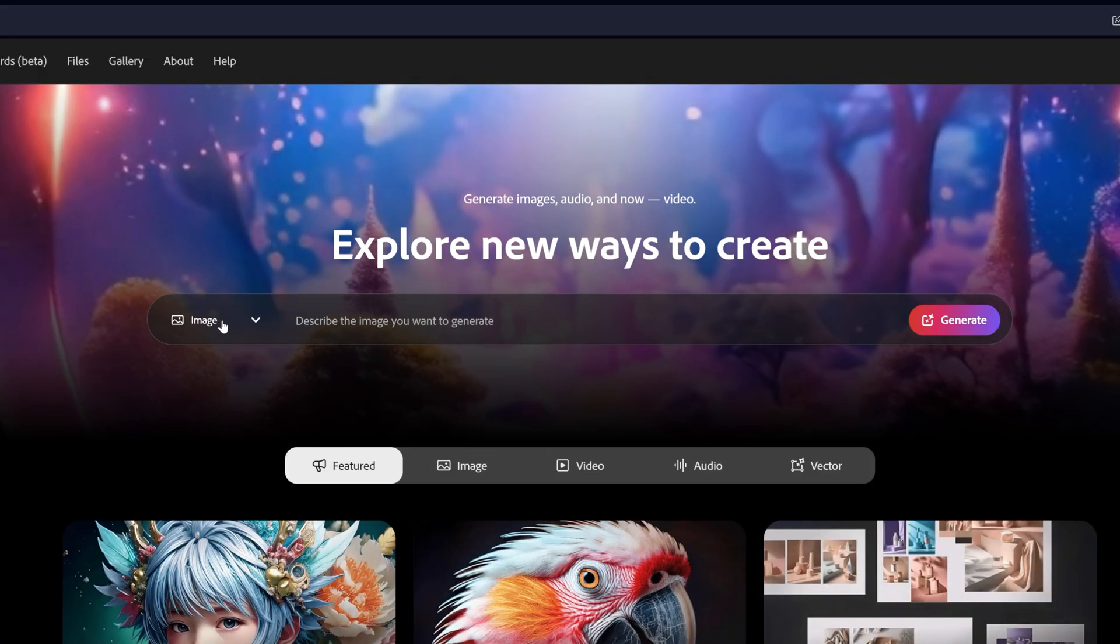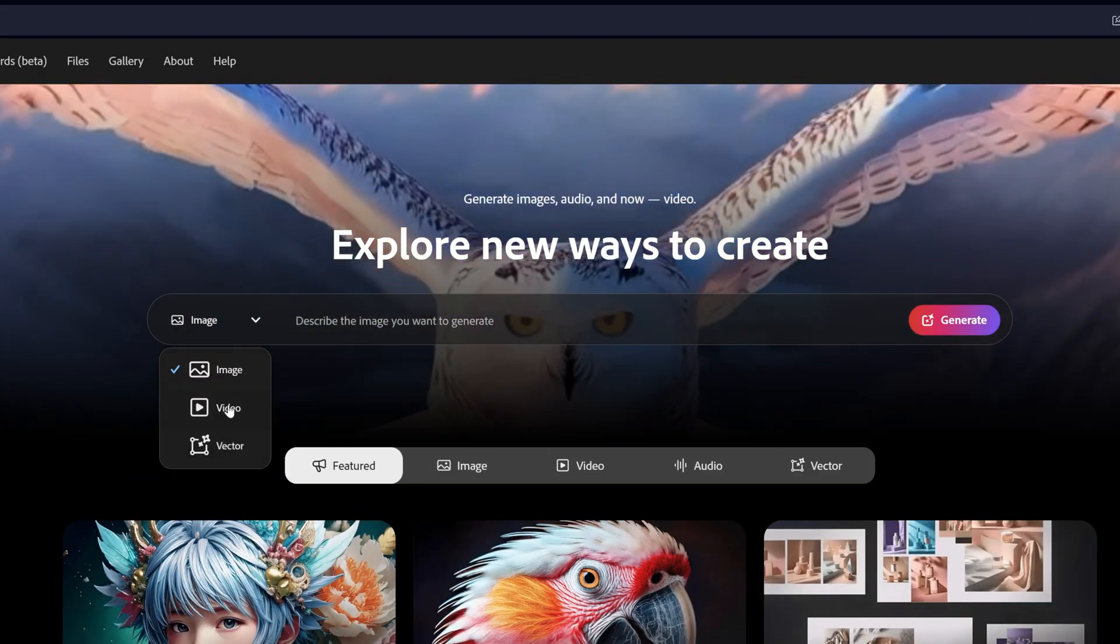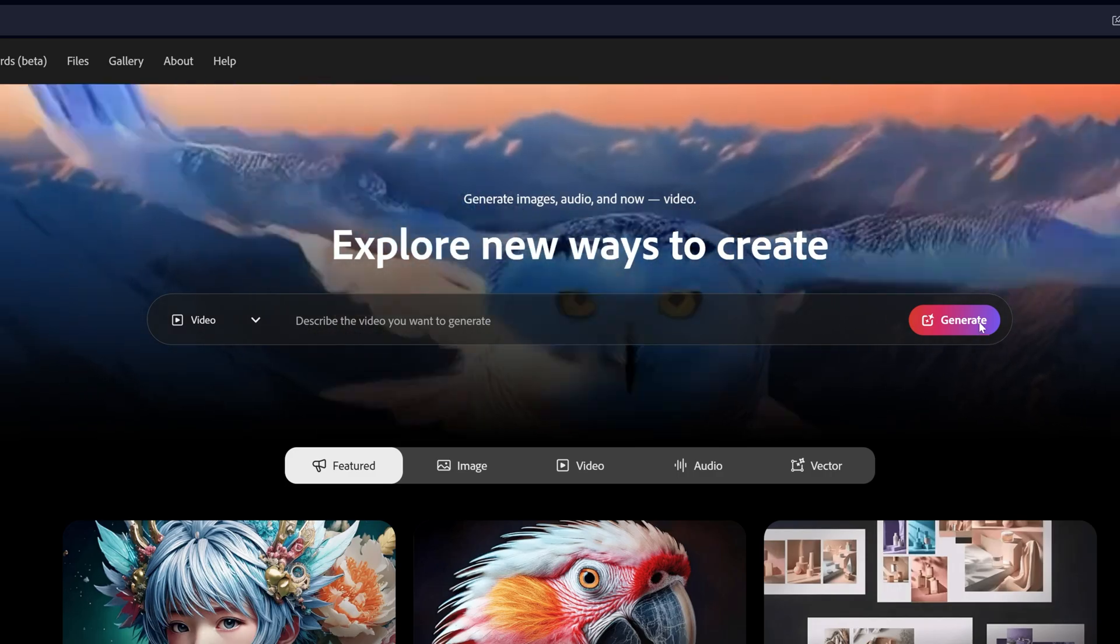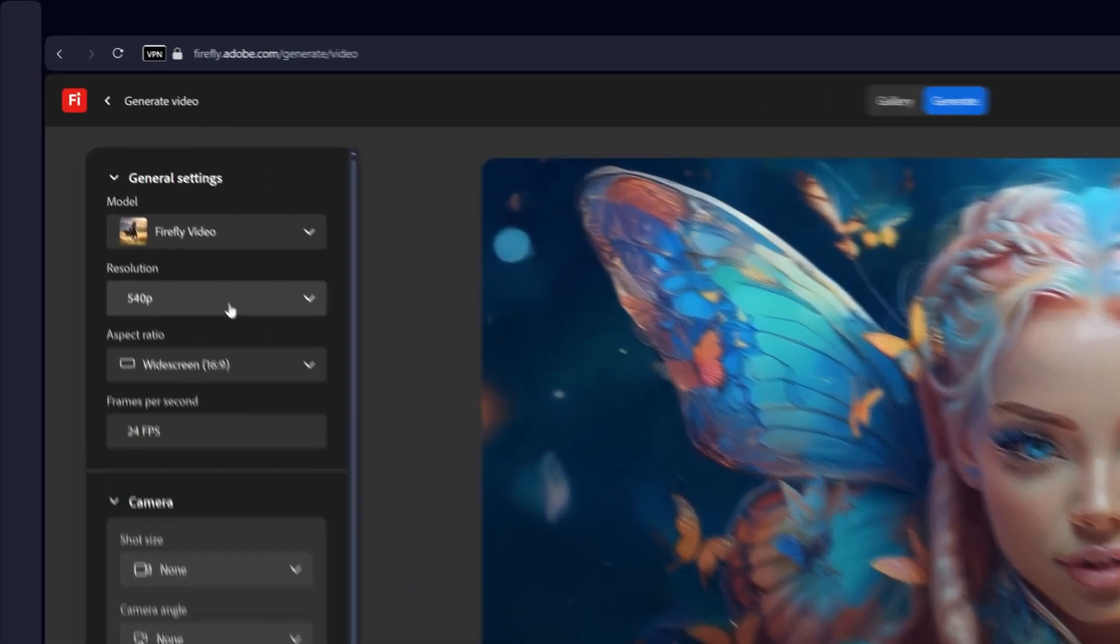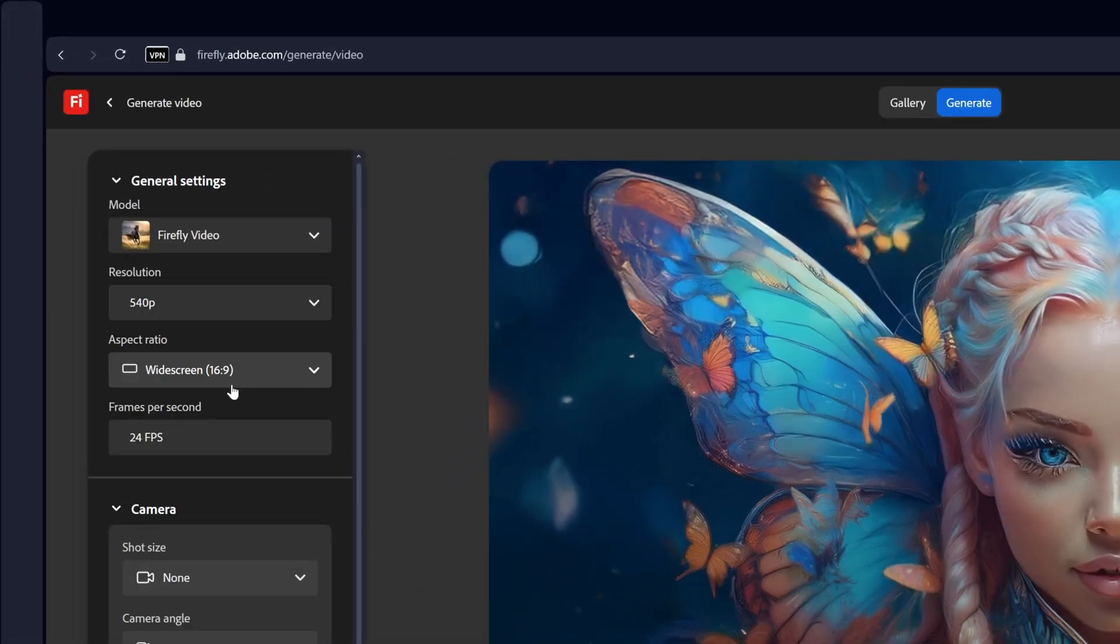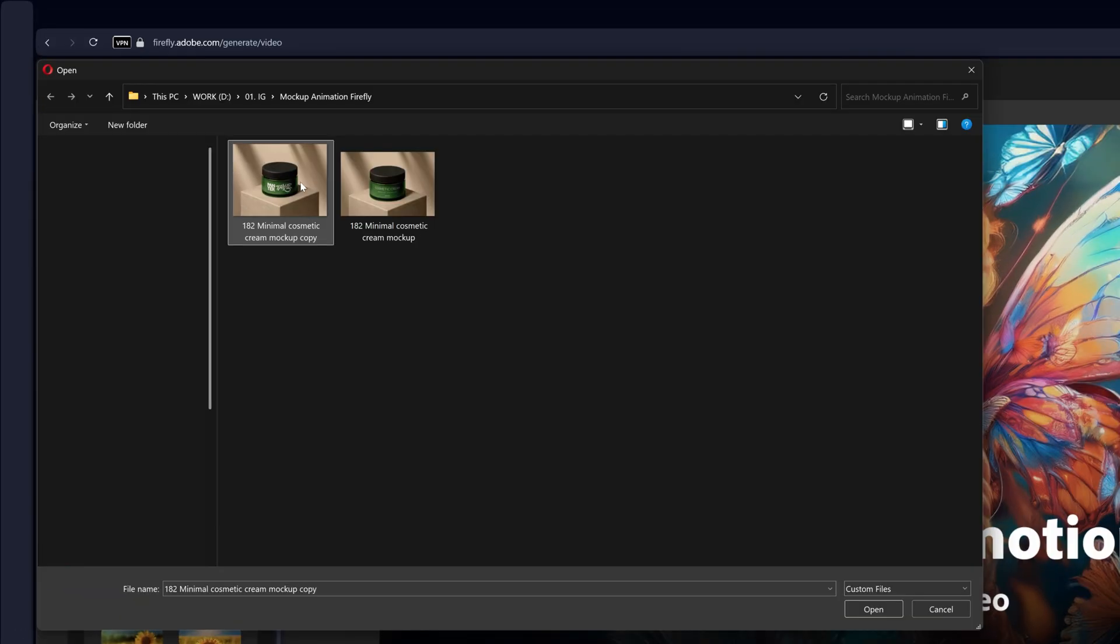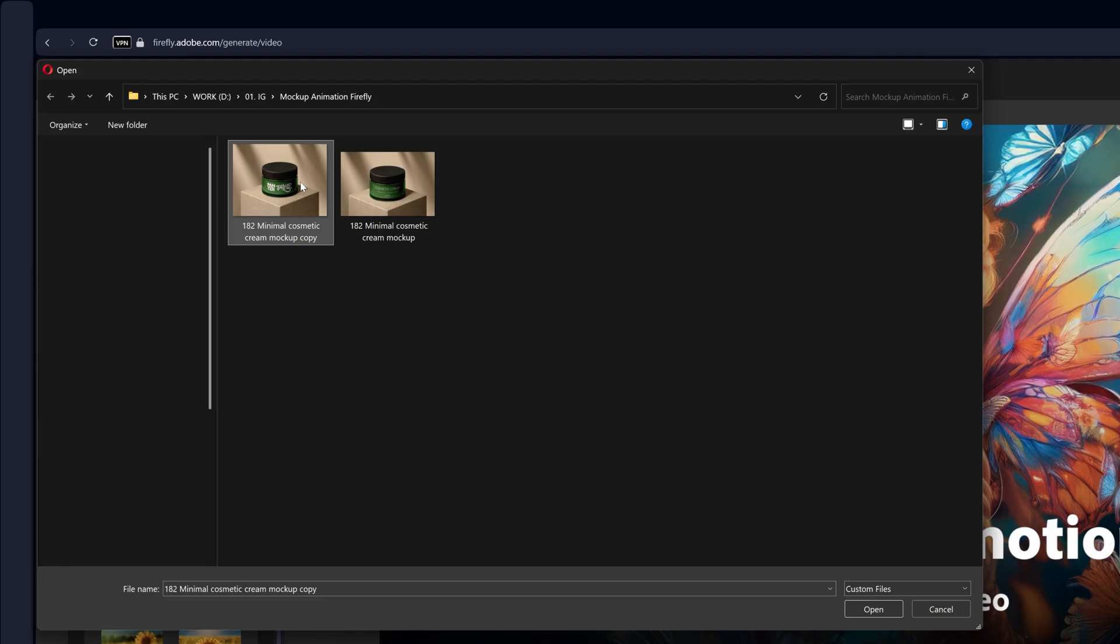Let's change up the image to video. Click on generate. And here you can change up the resolution but I'm going to go with 540. And let's go down here to the frame and click on the first frame. And here I'm going to go and select the mockup with the logo that I made. Click on open.